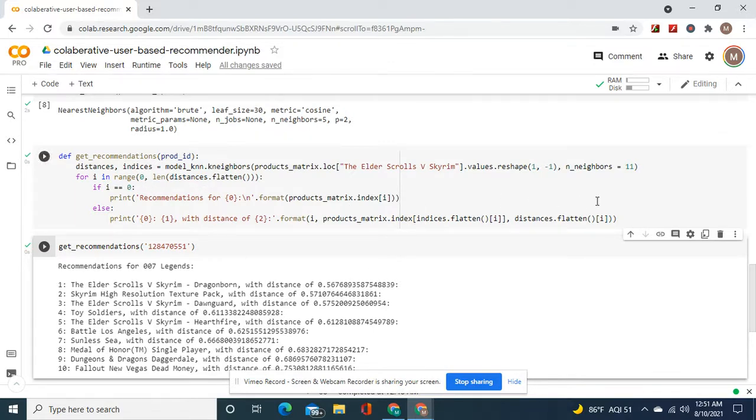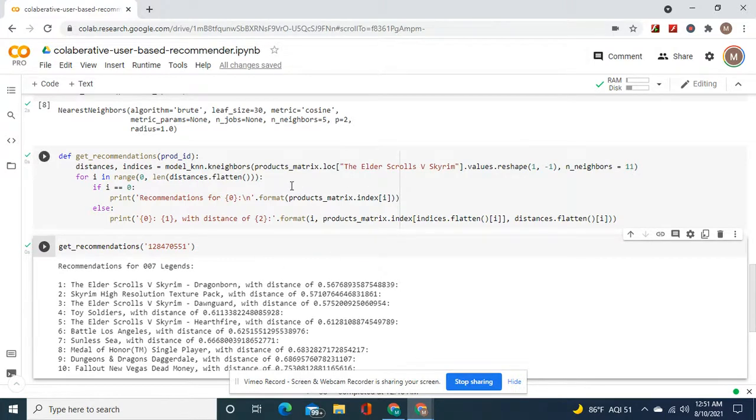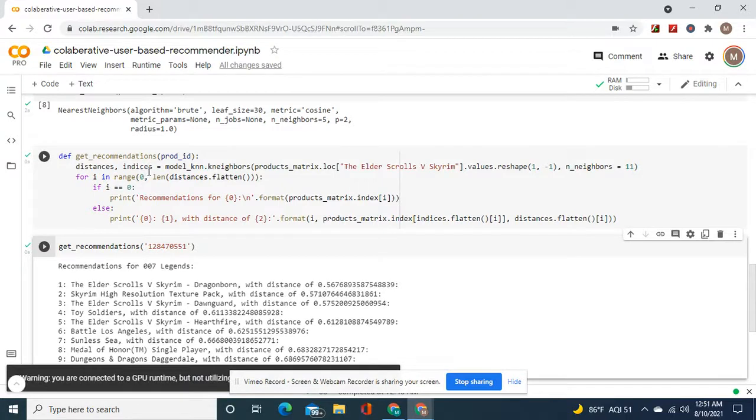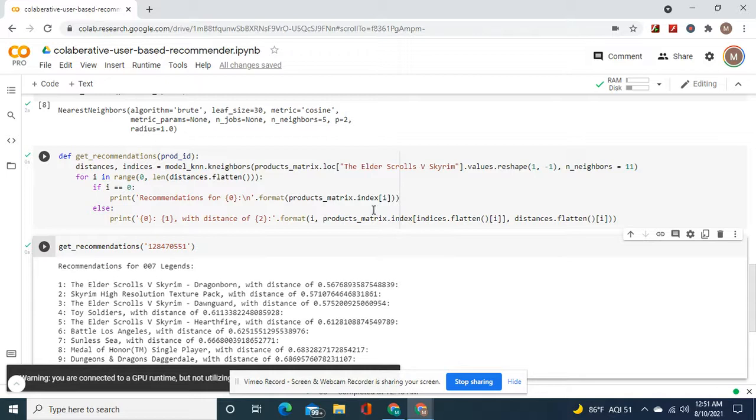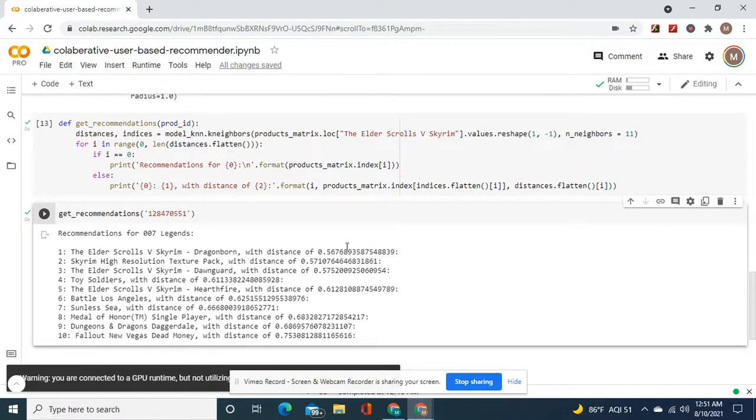Because you see, guys, if I change this to 4, 3 will show up here. It won't matter. Okay, and then in range of distances, flatten. You guys know enough about Python to figure this out.